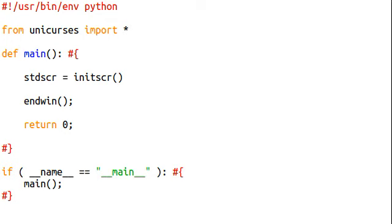Now, GetMaxYX is interesting because what it will do is it will get the total amount, or the actual size of a window. Now, typically that window is going to be your standard screen, because remember that standard screen is your entire shell.